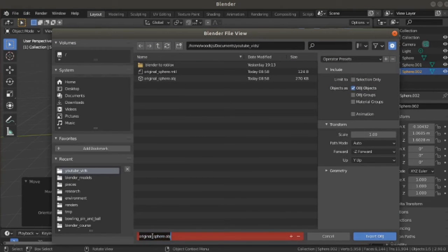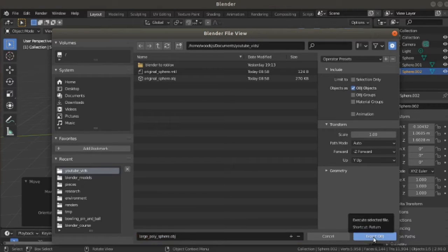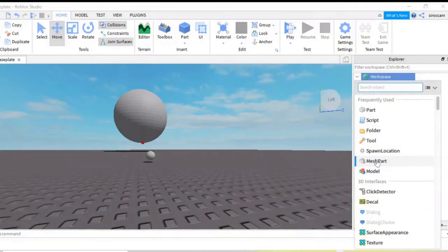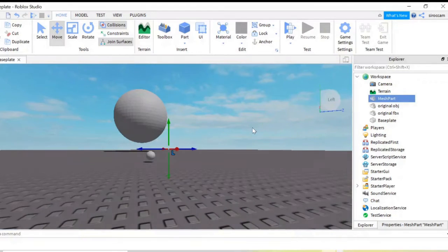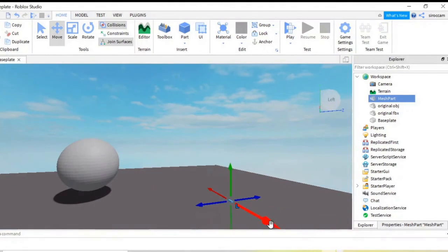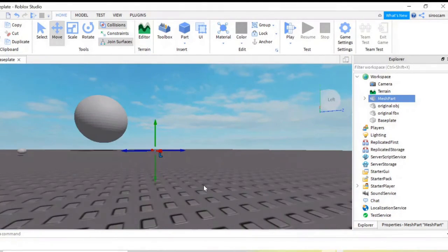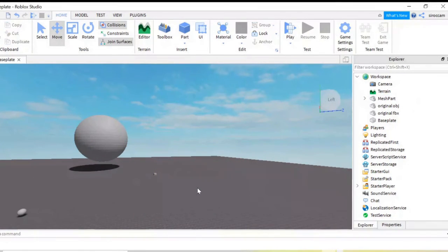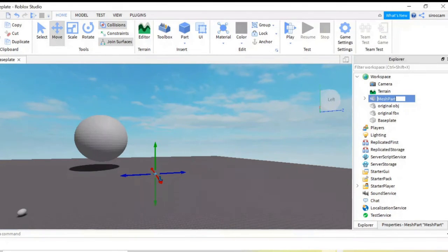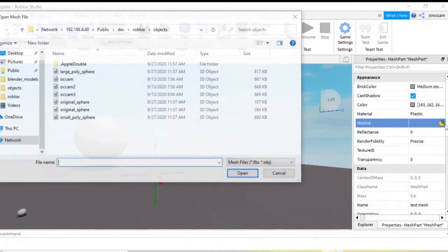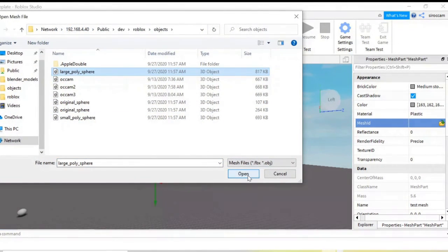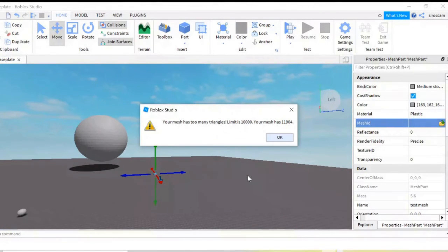We're going to save this as an OBJ and move it over to Roblox Studio. Just like we did before, we add our mesh part — oops, mine's off the plate, let's bring it back — and of course rename it. Then we use Mesh ID to import our mesh object. Oops, our triangle poly limit has been hit. We can't import this mesh; it just won't go.